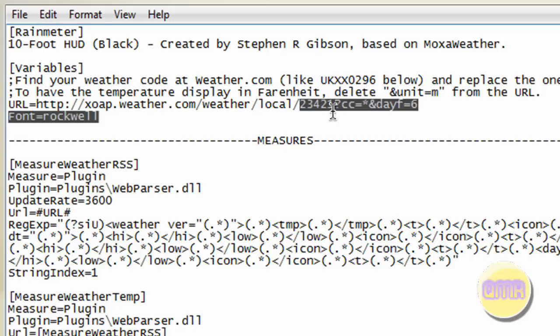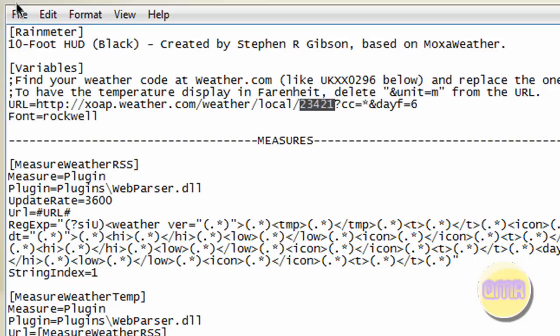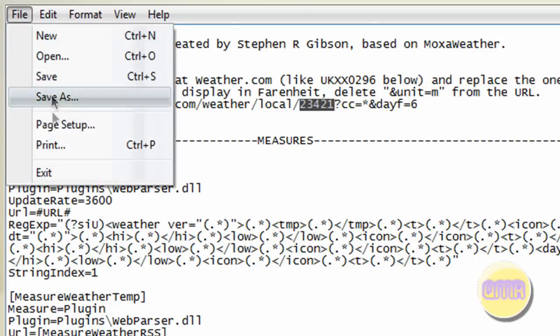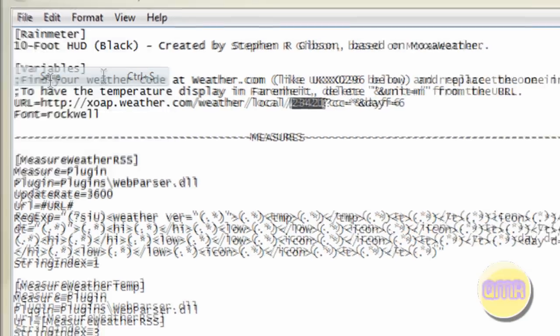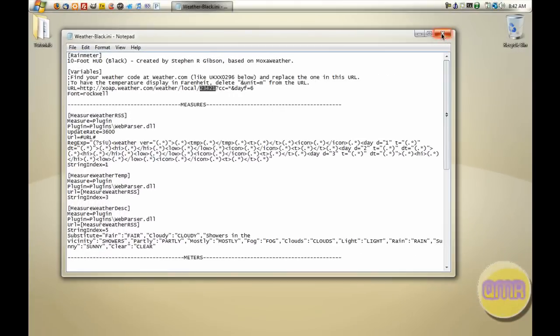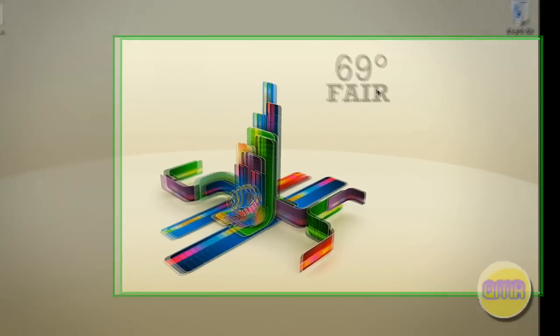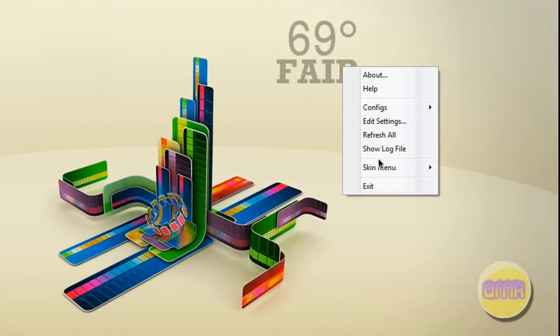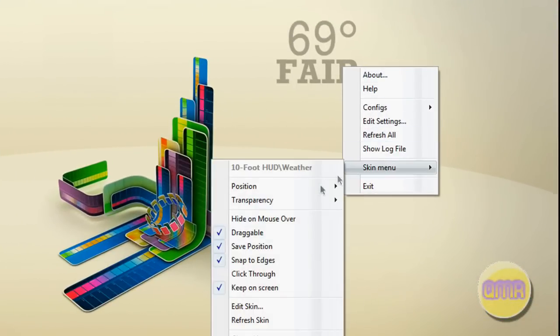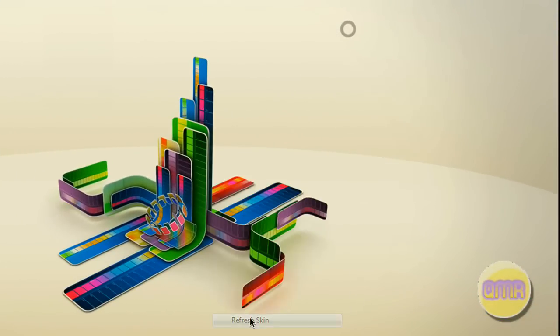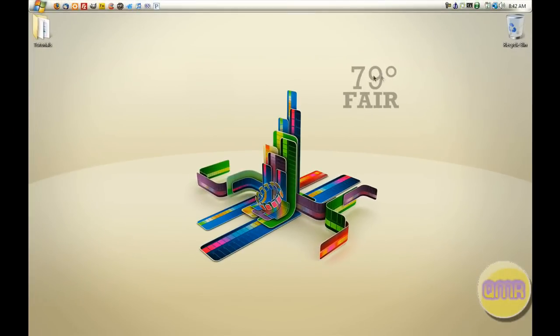Go to File, Save, exit out. Right-click it and go to Skin Menu and Refresh Skin. It'll now be showing the weather from your area. Okay guys, thank you for watching this tutorial and don't forget to subscribe. Bye!